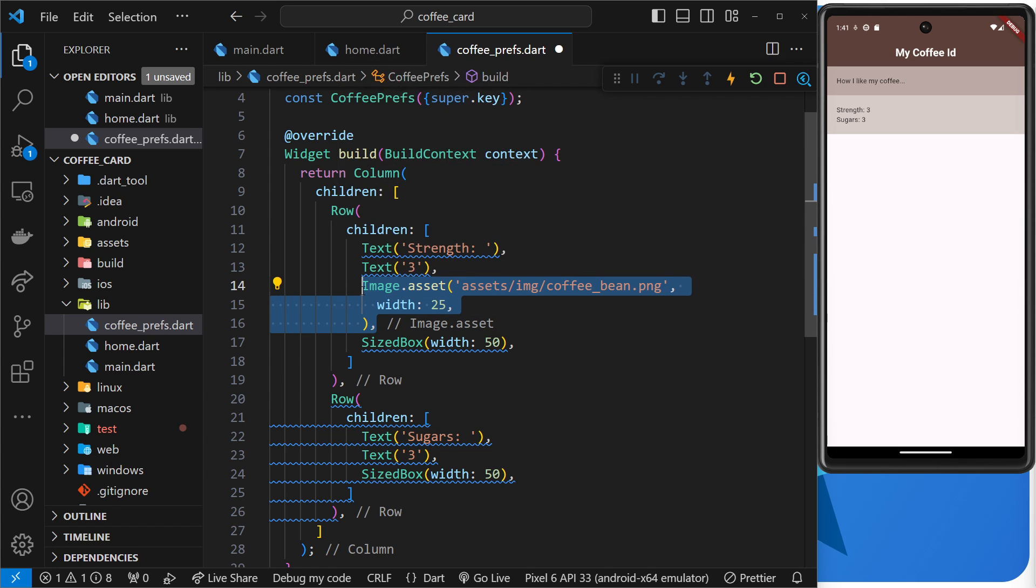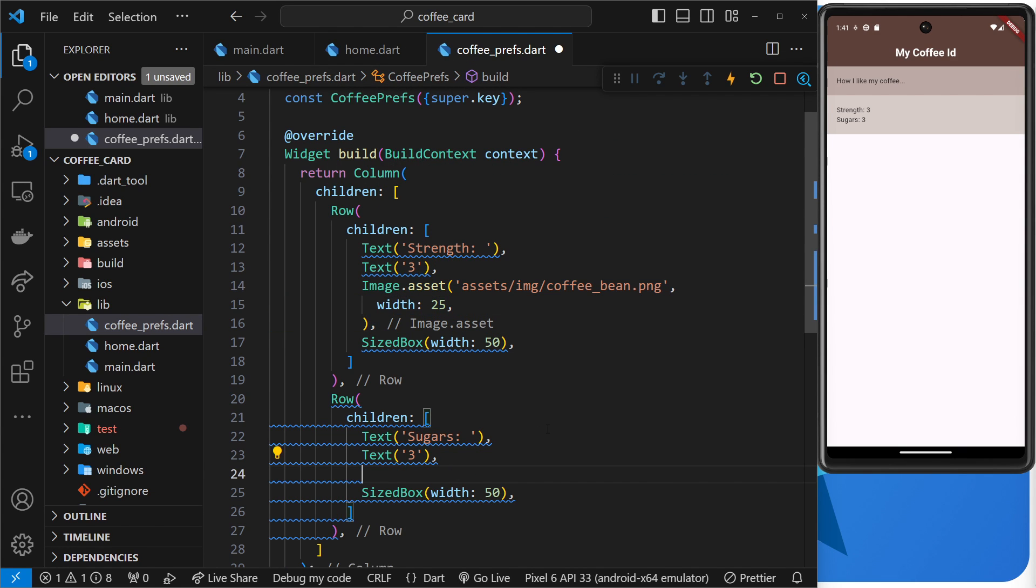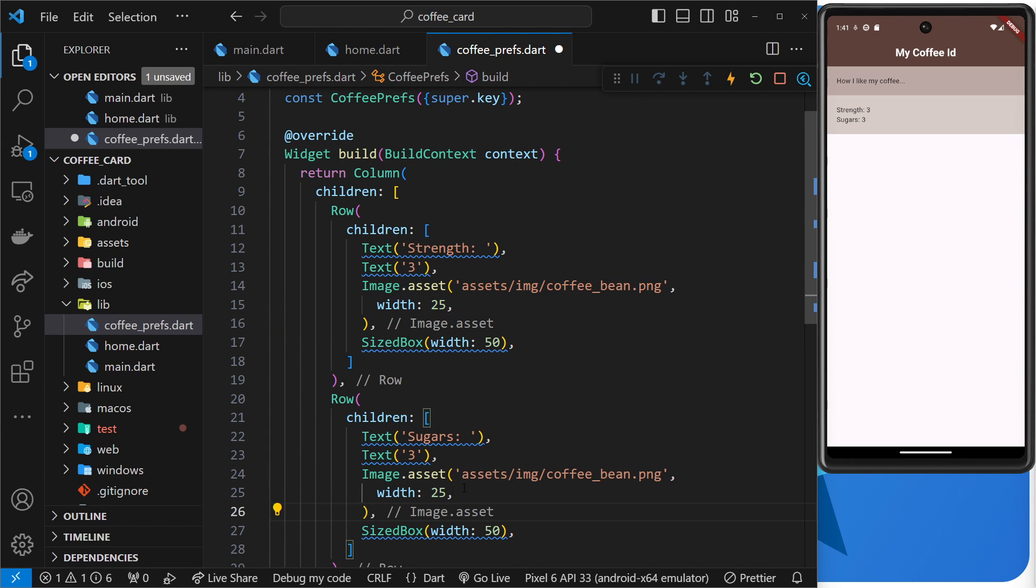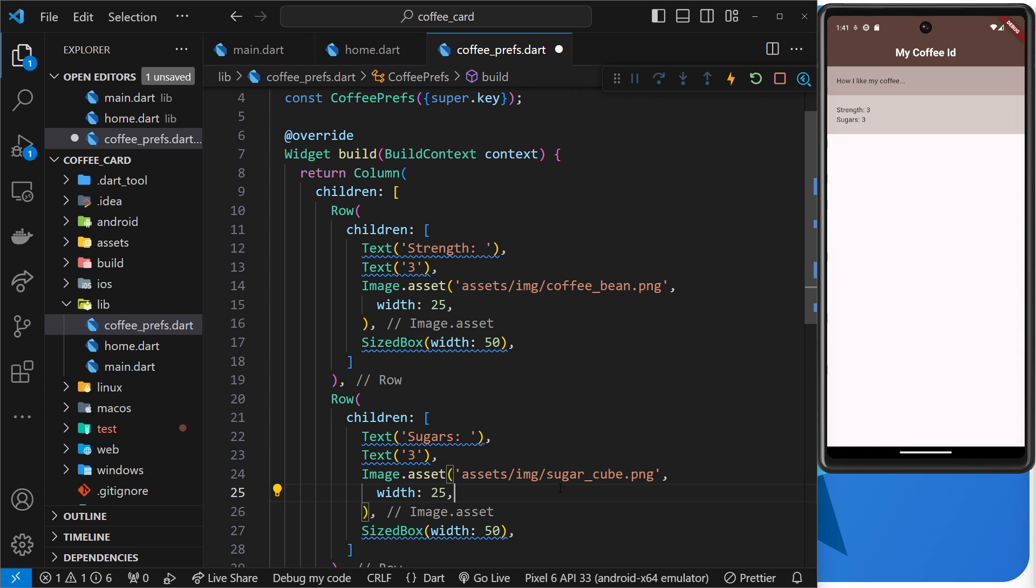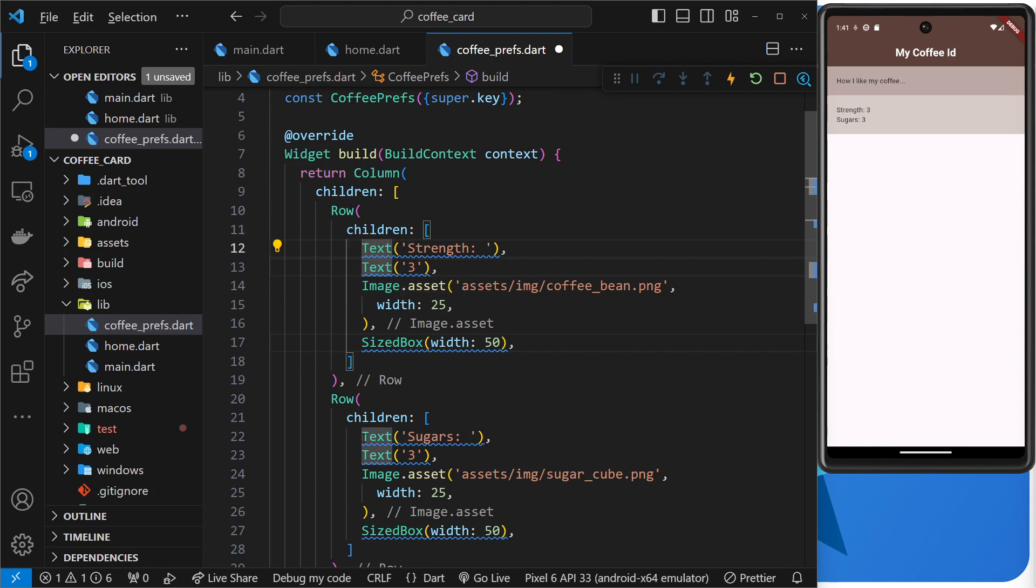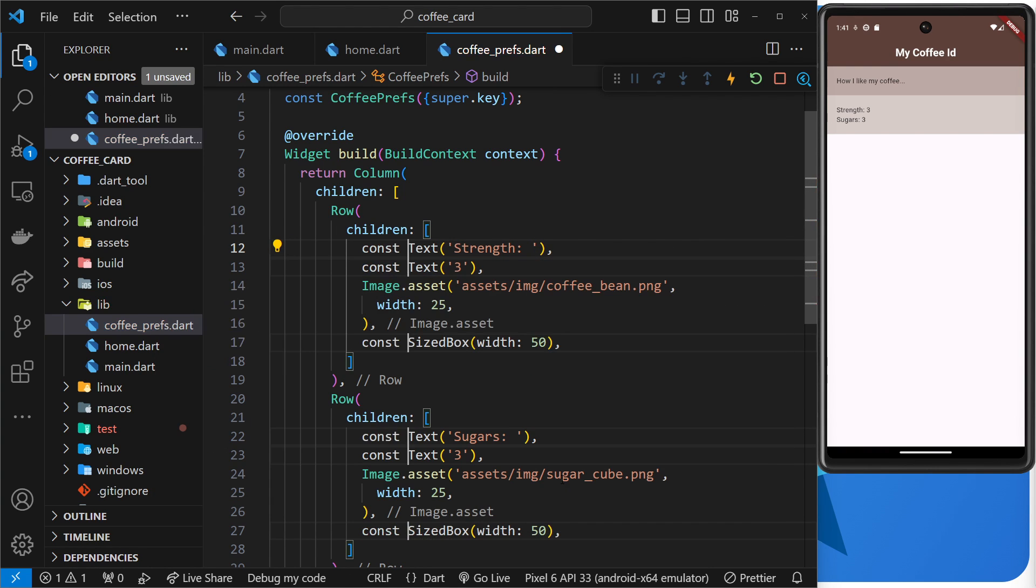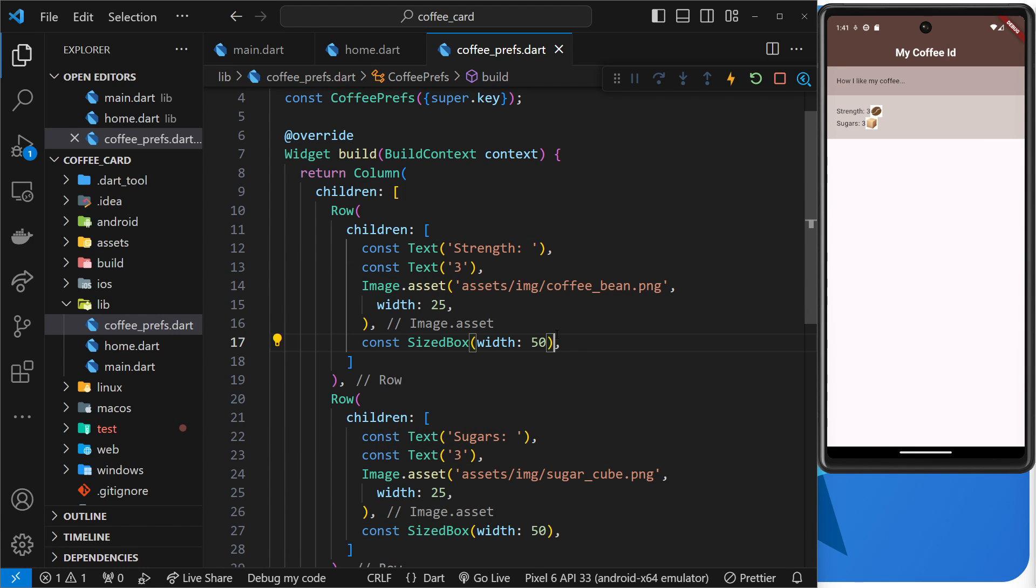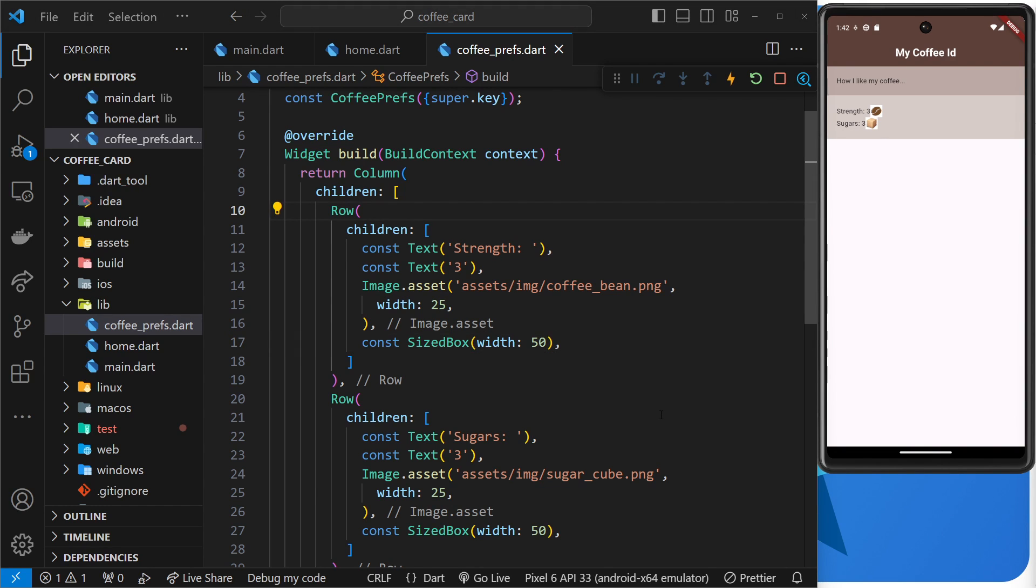But what I'm going to do is copy this image and then paste it also down here, so this time we're going to have sugar_cube like so, and then again the width is 25. Now let me just get rid of these by alt-clicking all of them at the start, and we can say const in front of each one. All right, sweet. So now if we save that we can see those two images over here on the right. We have the coffee bean and then the sugar cube. Awesome.